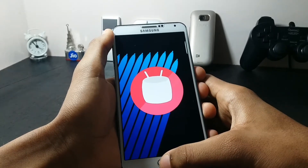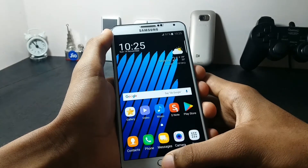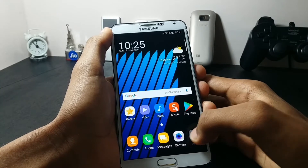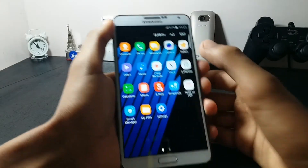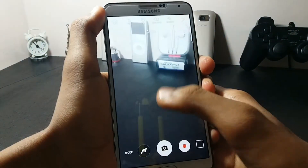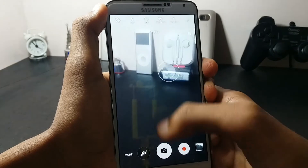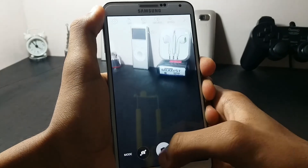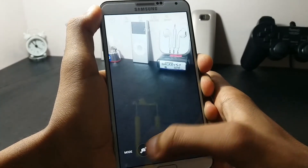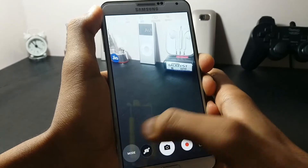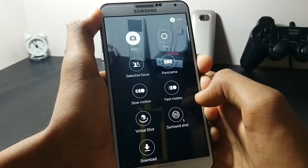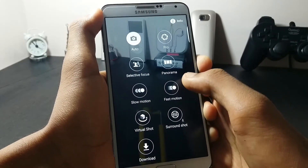The ROM is built on Android 5.0.2. Now let's check out the camera of this ROM — as you can see, the shutter speed is quite good.